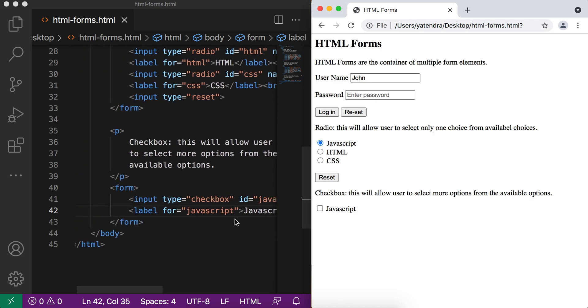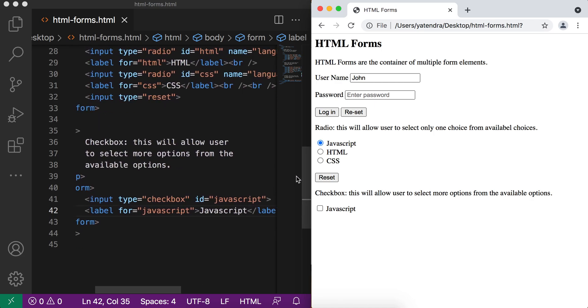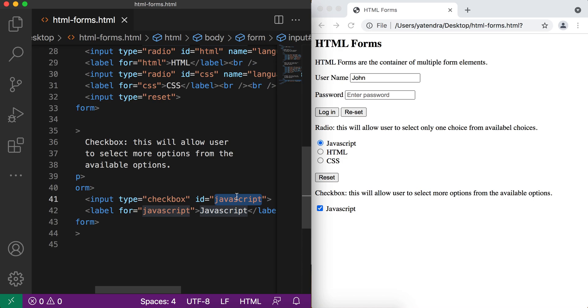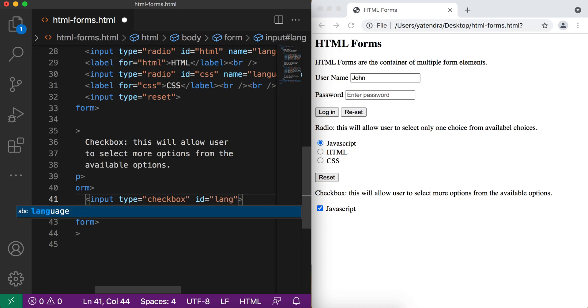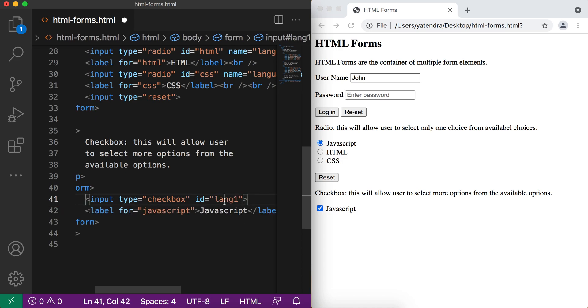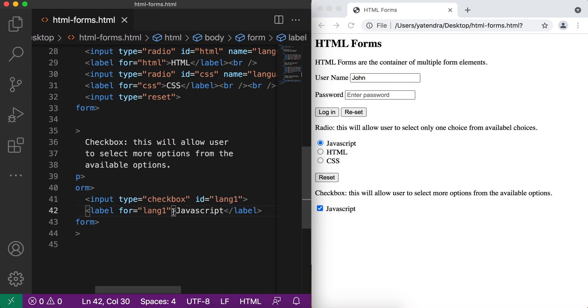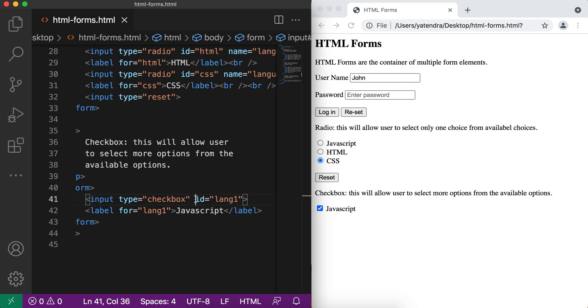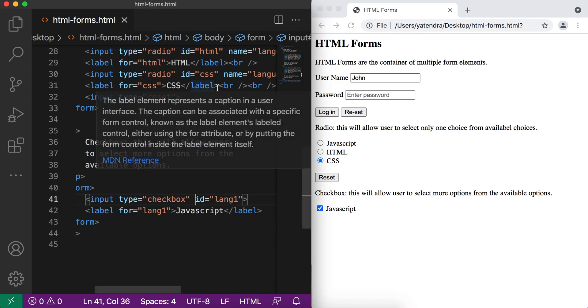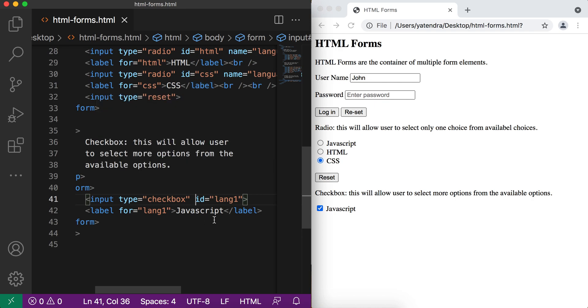Okay, so what is the case? We need to give the ID as a unique value, otherwise it will select the wrong element. So what I'll do, I'll give it lang1. Go here, refresh. Now if I select this, it will associate with this checkbox. So the ID attribute should be unique in the page, otherwise it will select the first occurrence of that ID. That's the case.